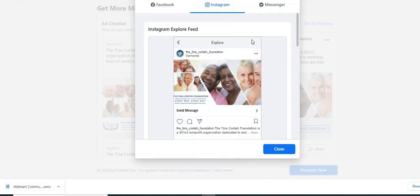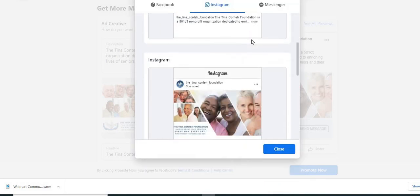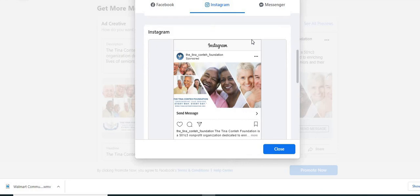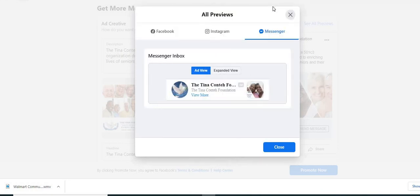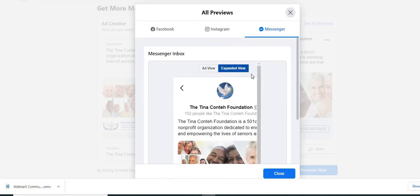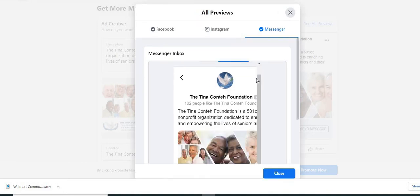Here's what the app will look like on Instagram. And again, the only way that Instagram is going to show up is if you have actually linked your Instagram to your Facebook. And this is what the ad will look like in messenger.